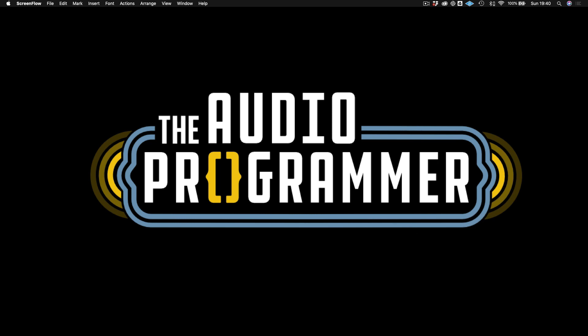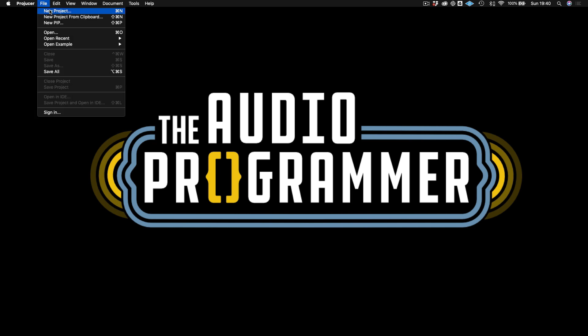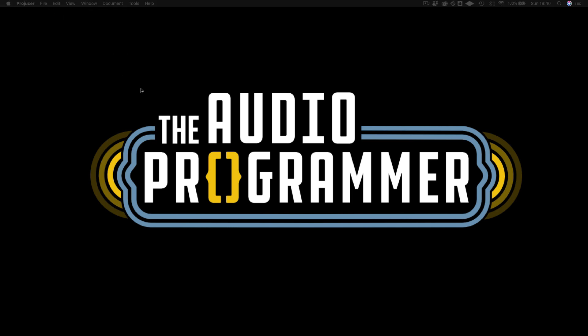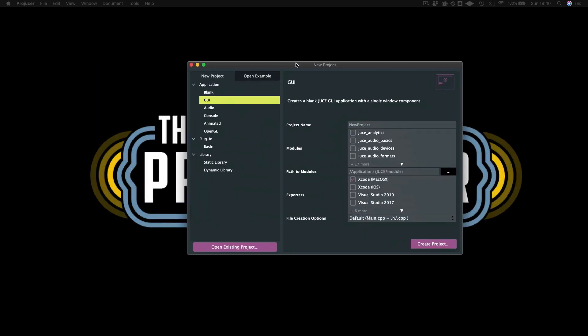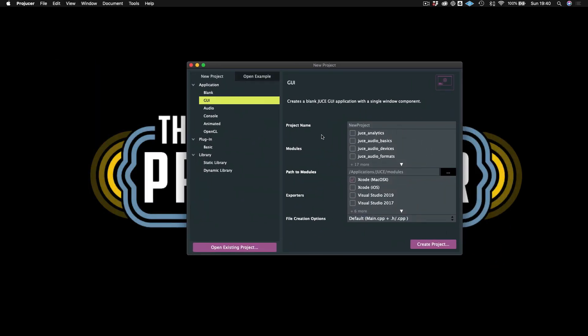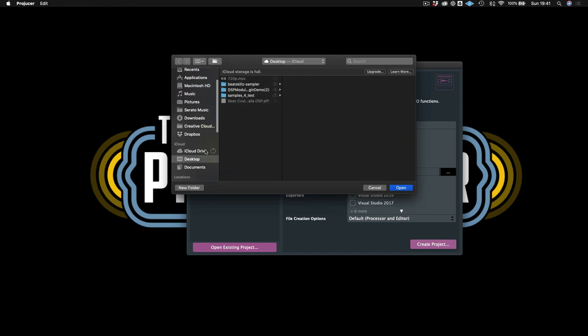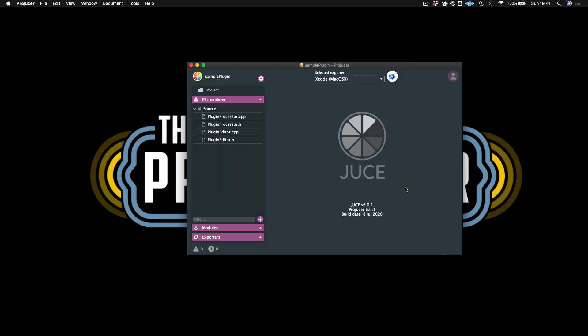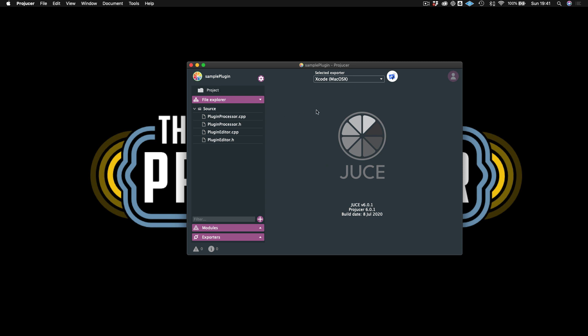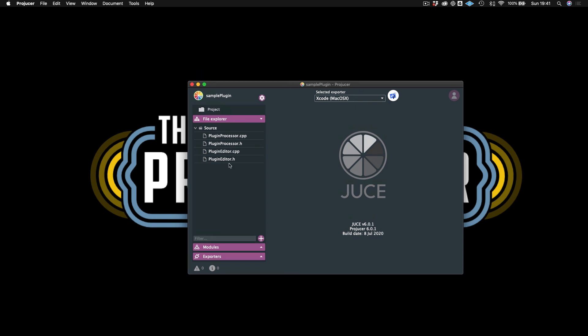Let's go ahead and create a new JUCE project. I'll do that by going up and saying File, New Project. Here we have our new project. I'll just create a plugin. We can call this Sample Plugin. And I will create it, just put this on my desktop.